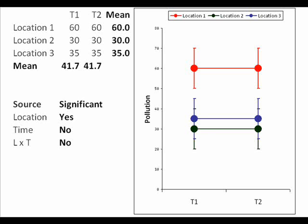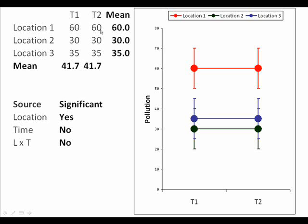Remember that analysis of variance is testing hypotheses about averages, and in these examples I've got plotted averages of three locations sampled at two different times or on two different occasions. I've plotted error bars here to give you an idea of the magnitude of the variation around each of the means. Up in the table in the top left I've got the means for each location at each time, the overall mean for each location, and underneath the overall mean for time one and time two.